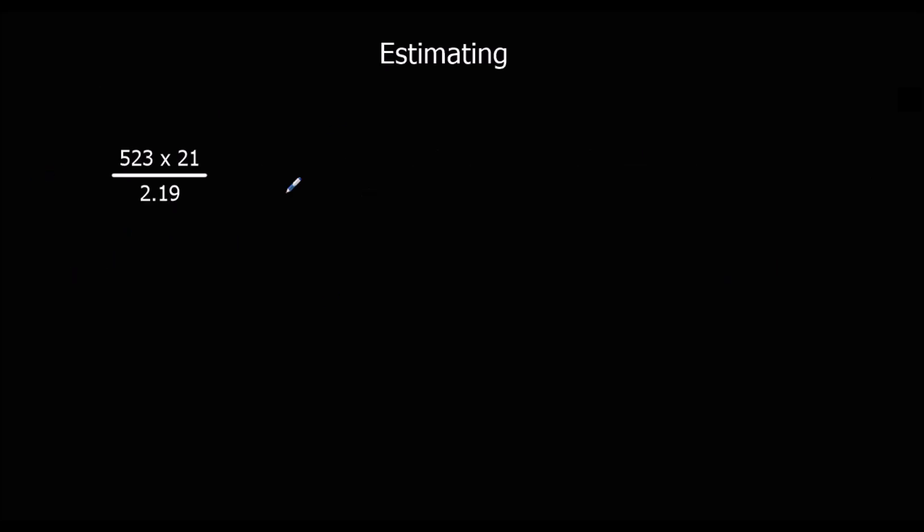Okay, another estimate question. We're going to estimate this by rounding them all again to one significant figure. So we've got 500 times 20 divided by 2.